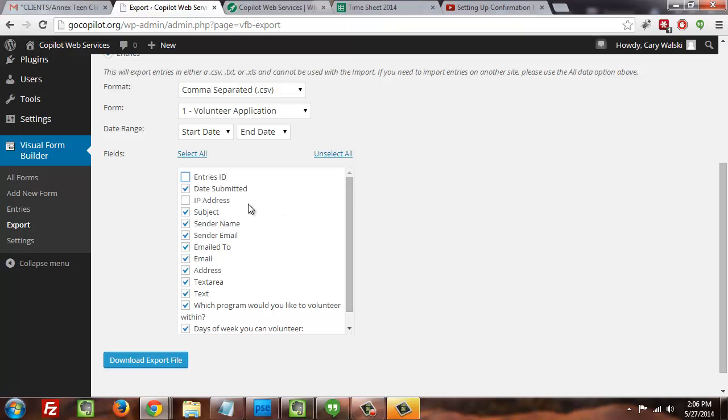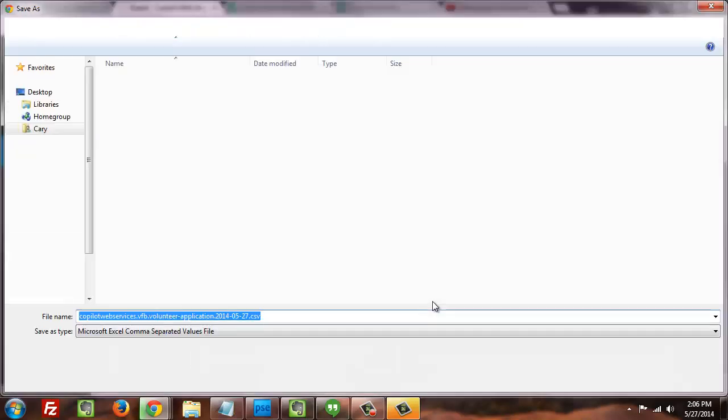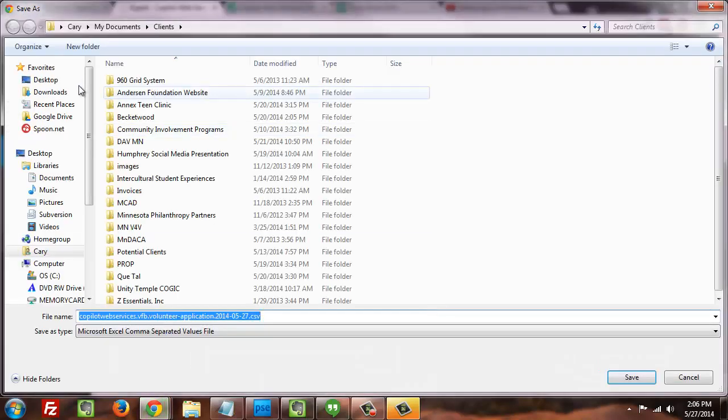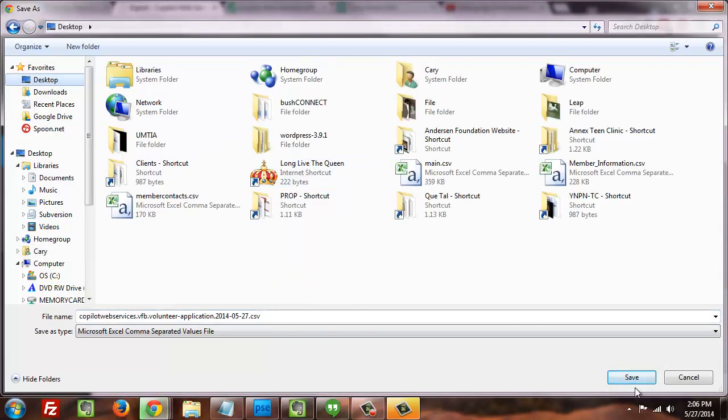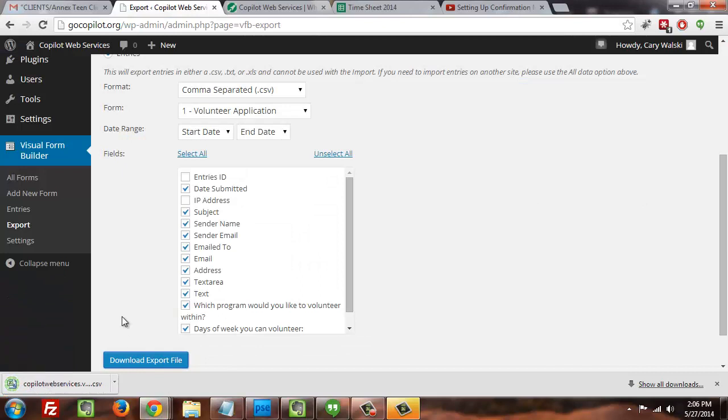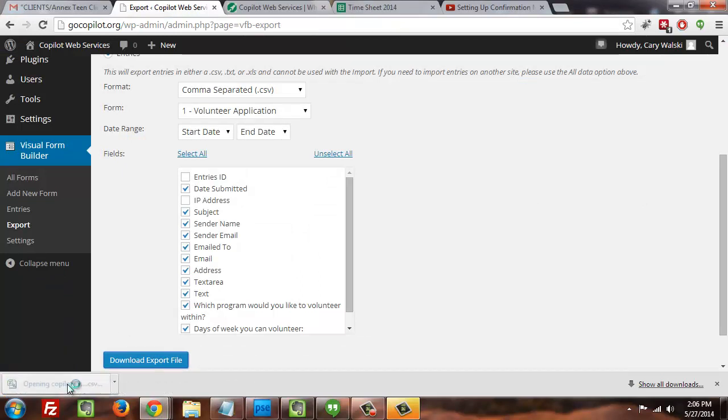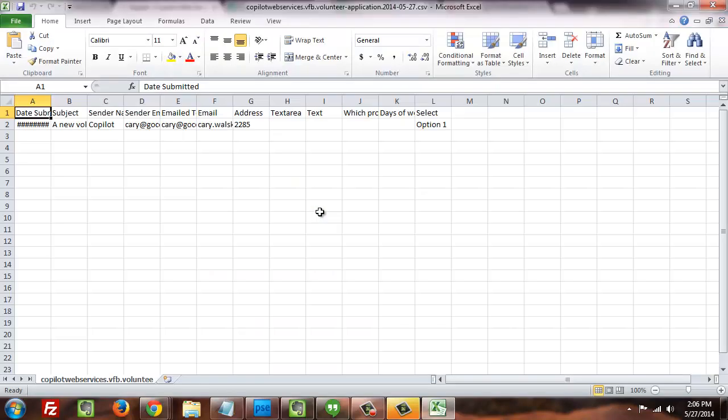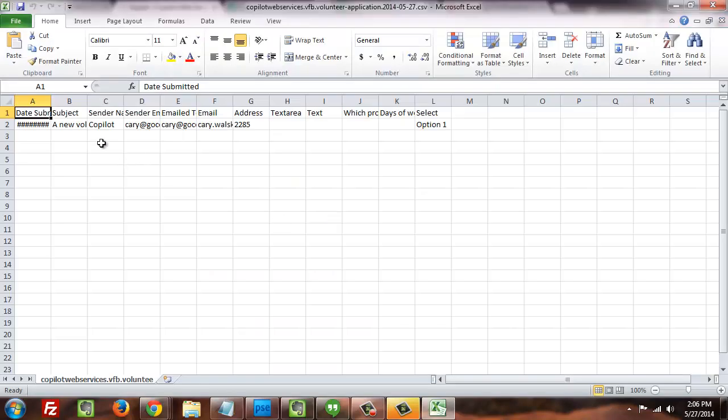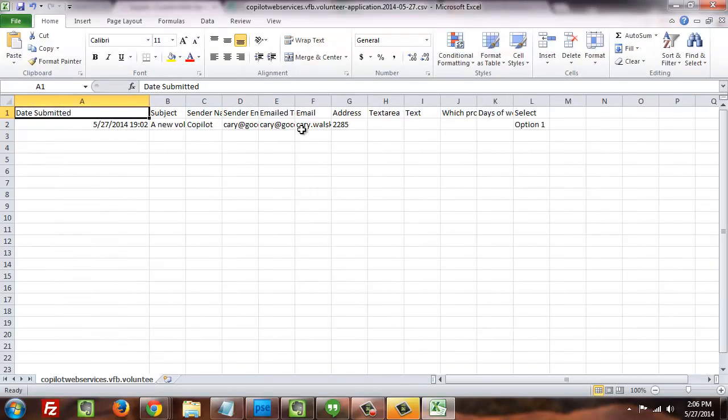Okay, so I've got the fields that I want to download selected. Now I'm gonna hit 'Download Export File.' I'm just gonna save it to my desktop because that makes things easier in terms of access, and then I'm gonna click to open that file.